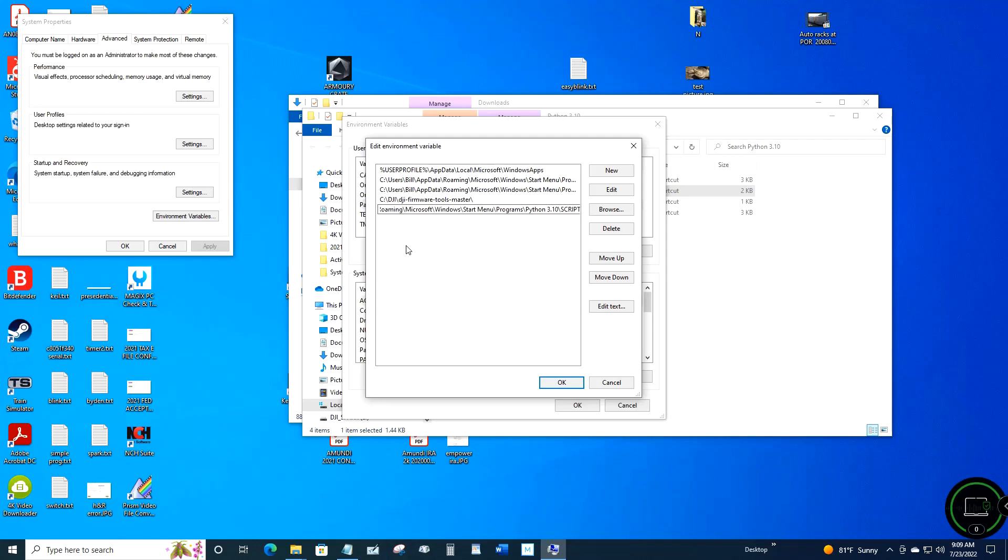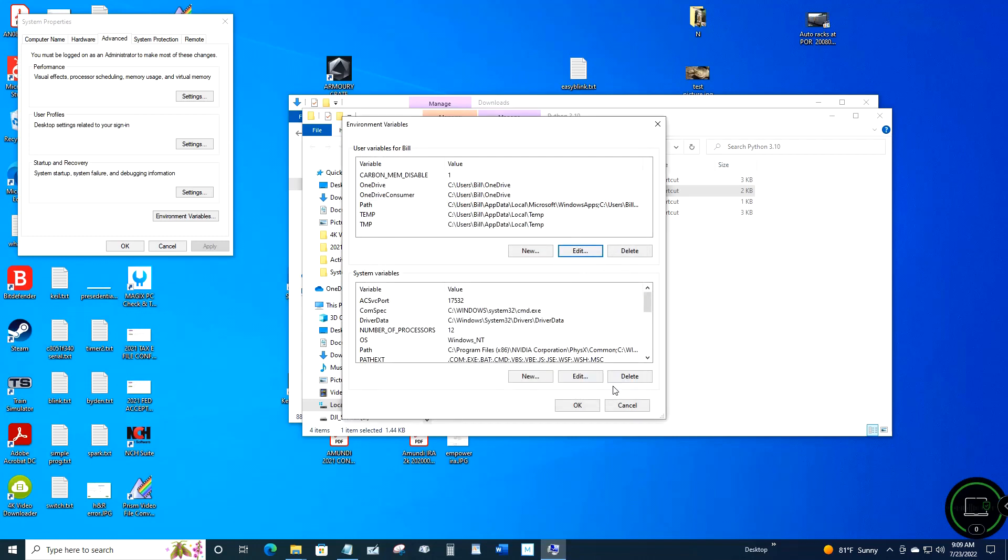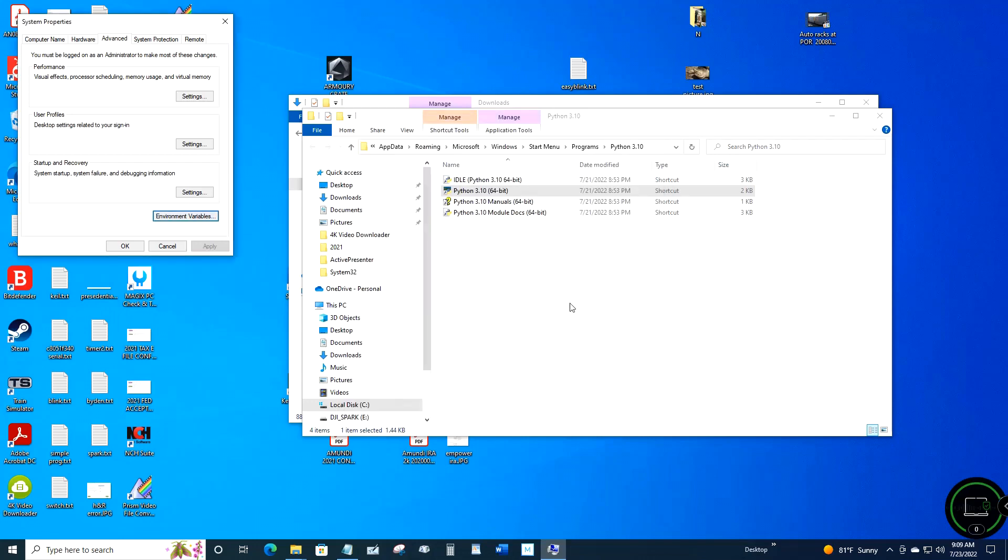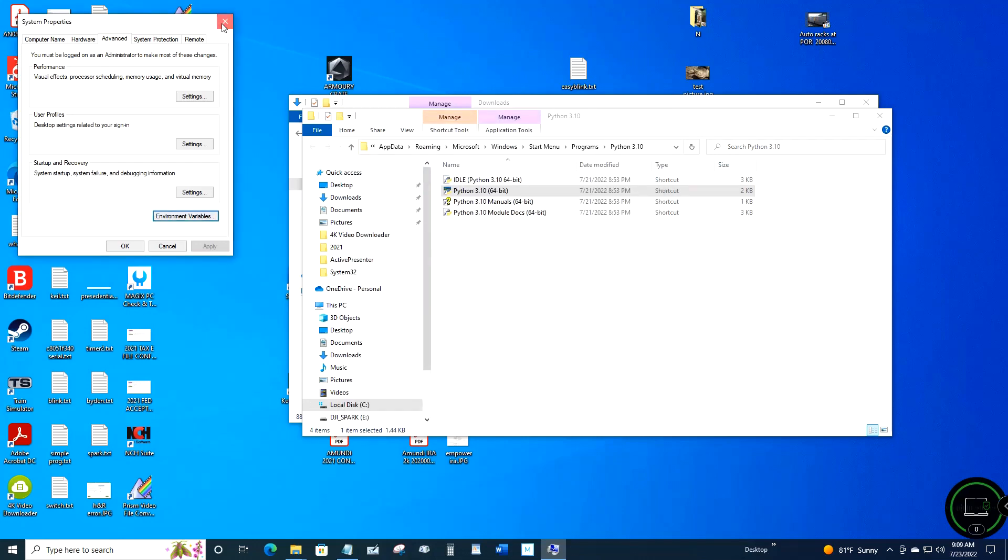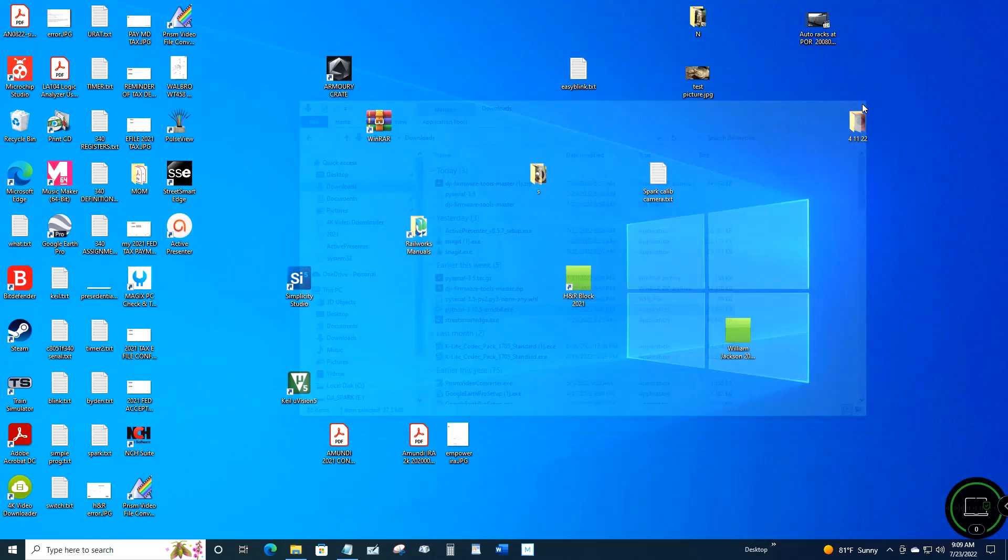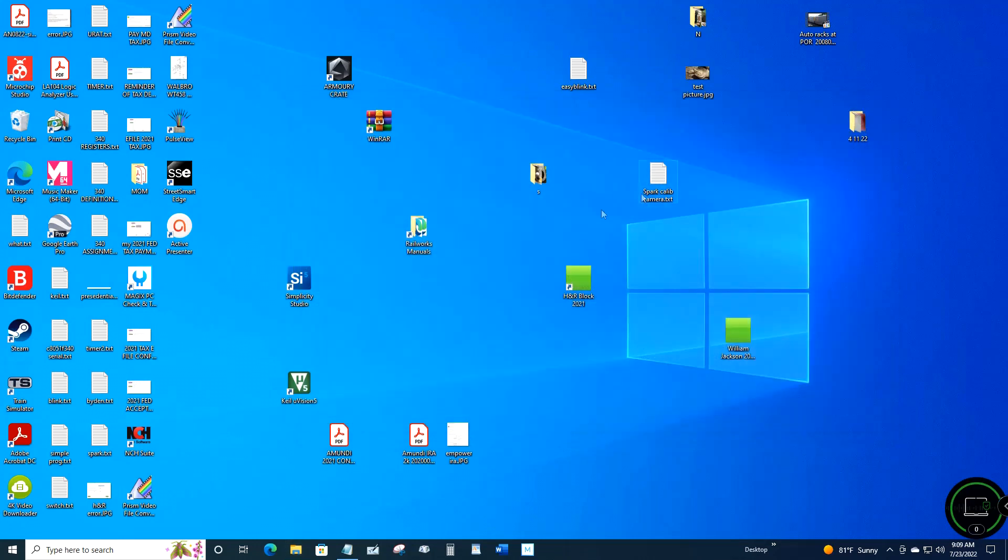You should have it in there twice. It looks like I just have the one with scripts, but you should paste it in there twice - the second one should have the backslash scripts and the other one should just end where you pasted it in there. Then click OK.